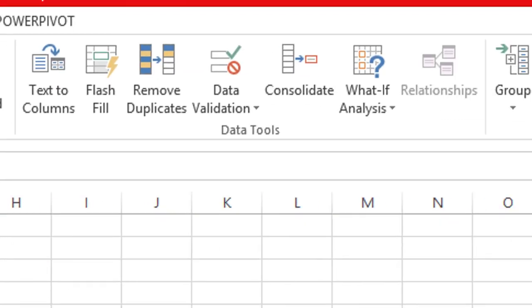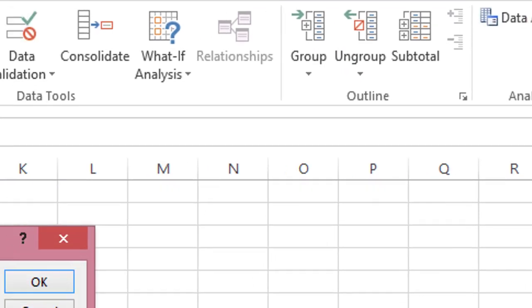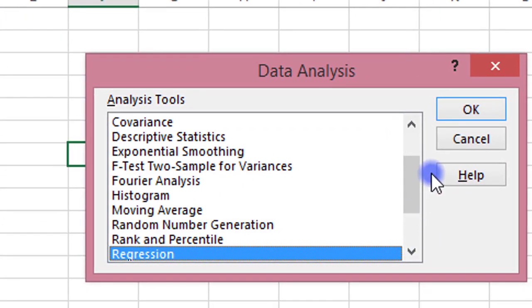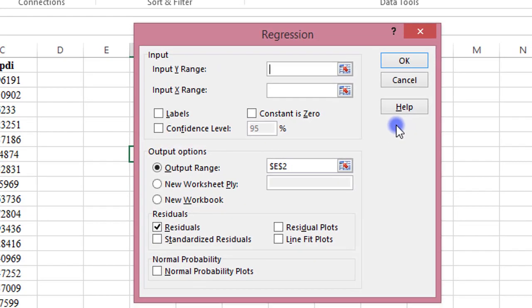So let's get started. Click on Data, maneuver to Data Analysis, click on Regression. The regression dialog box opens up.